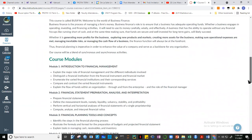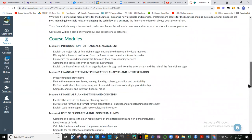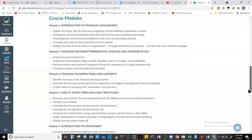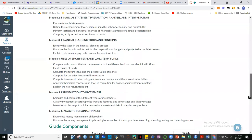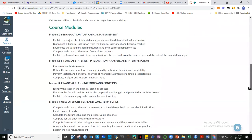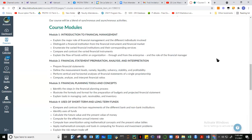Welcome to our session this morning. If you look at the modules we're going to discuss for this course, there are six modules. After the first two modules, we'll have our first quiz. Our first module will be all about introduction to financial management, and after that we're going to do financial statement preparation, analysis, and interpretation.